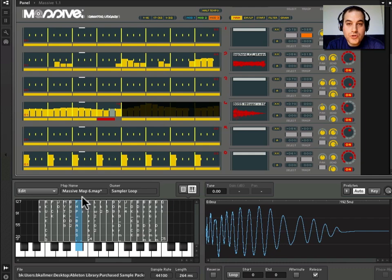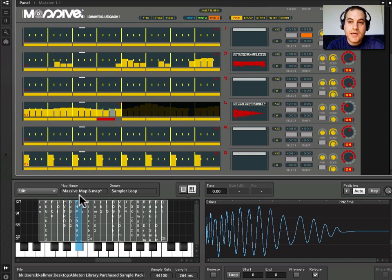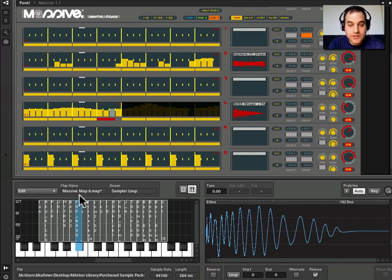So you can imagine what you can do with this. You can use your own samples, create your own sample maps, create your own snapshots, and access Massive's modulation capabilities using your own samples. That's a very cool feature.